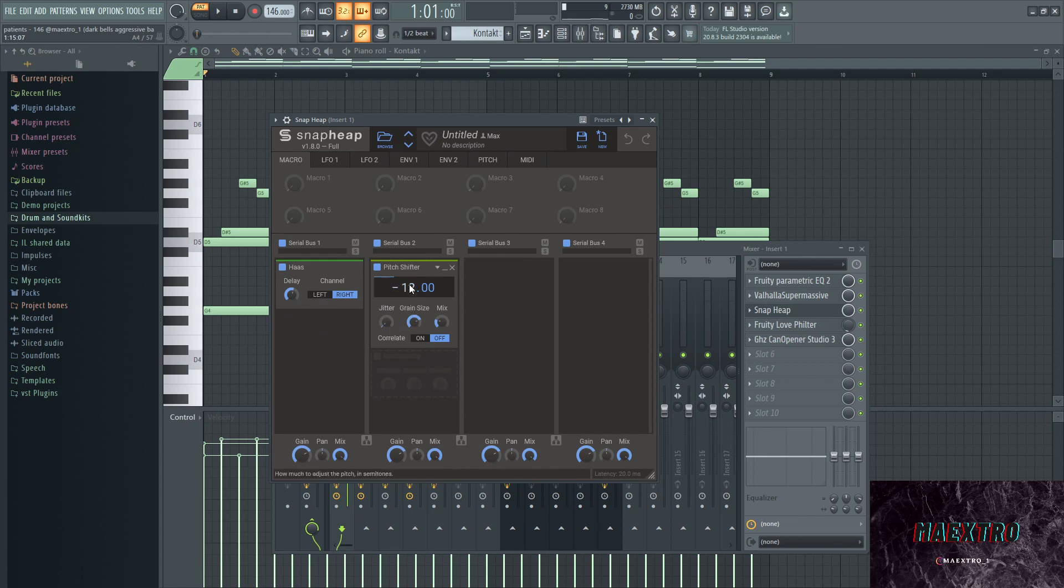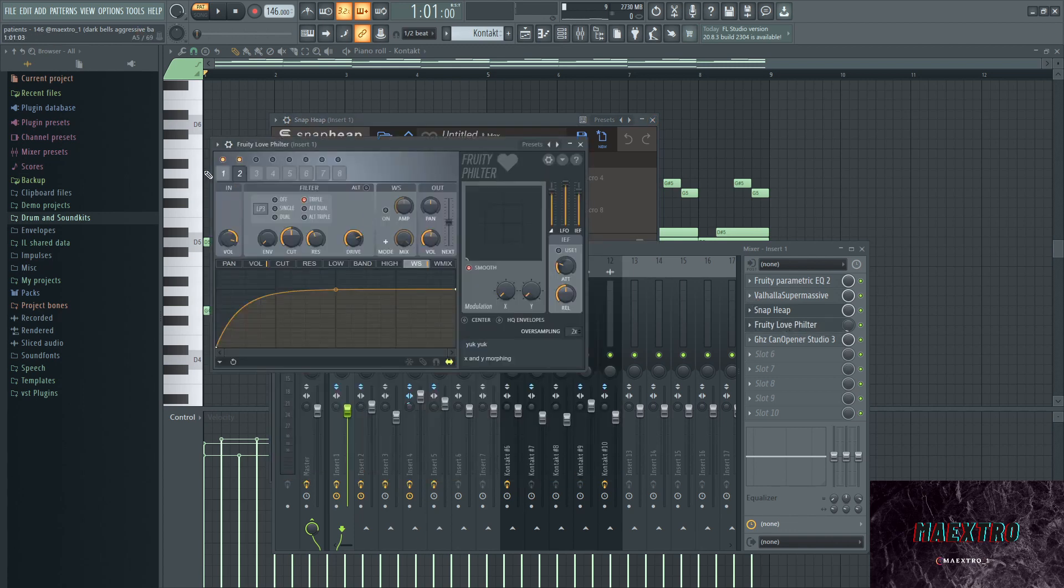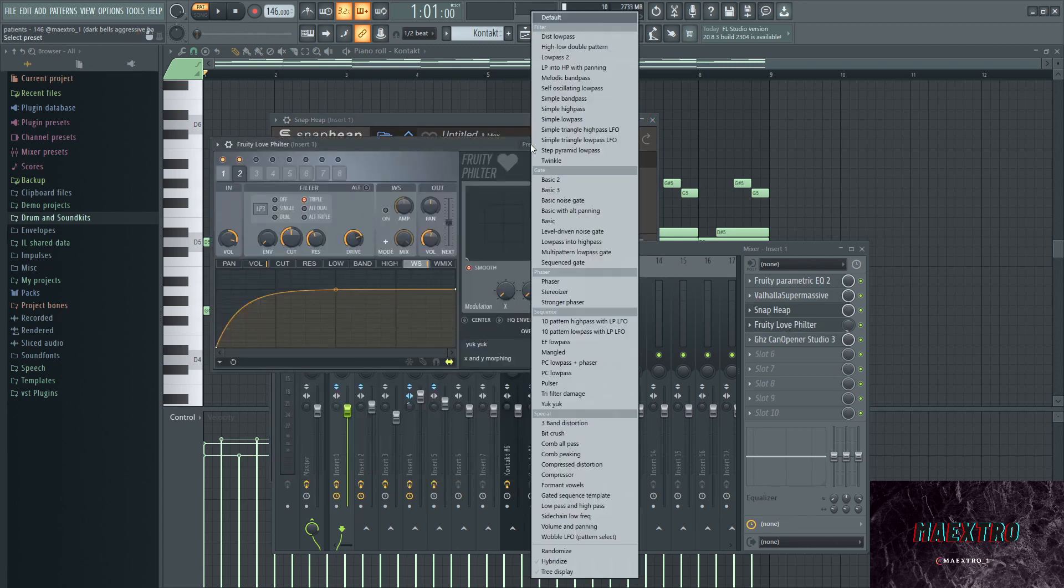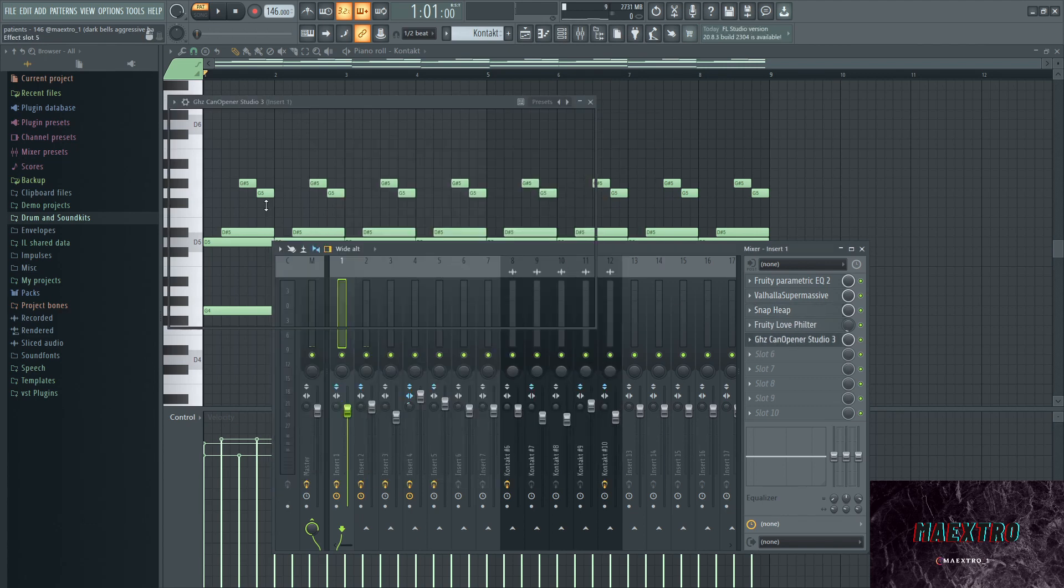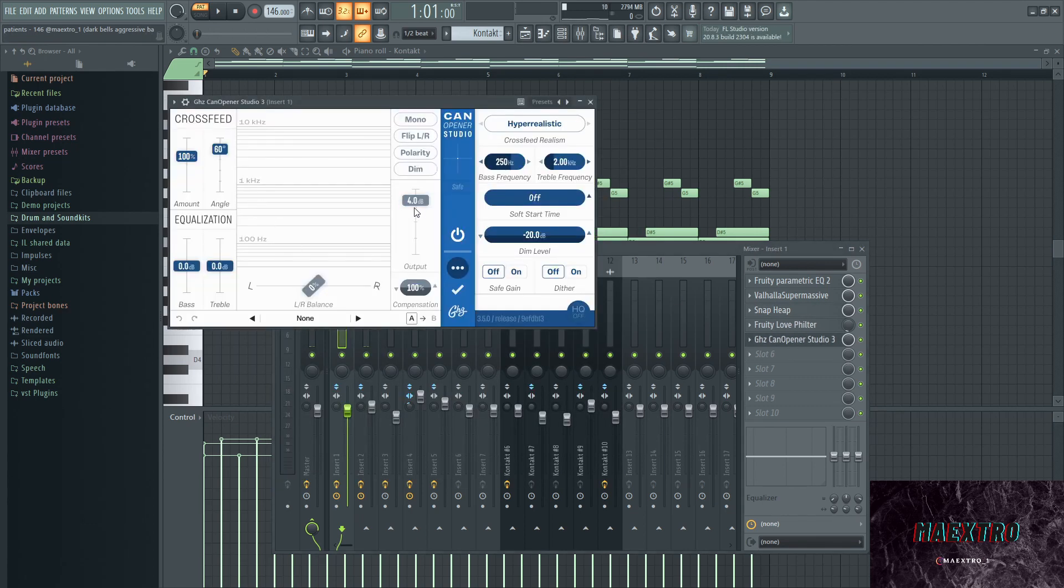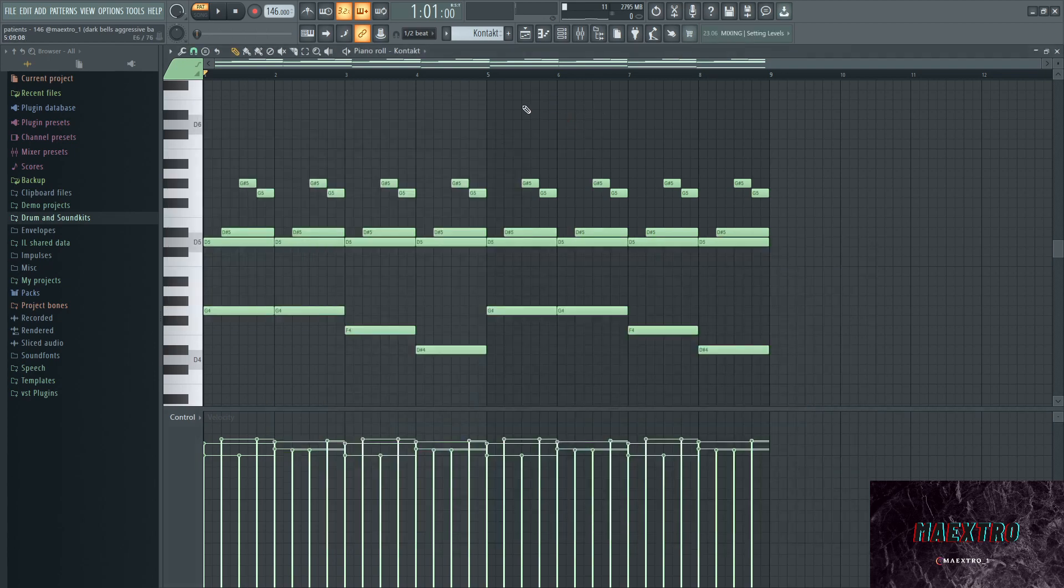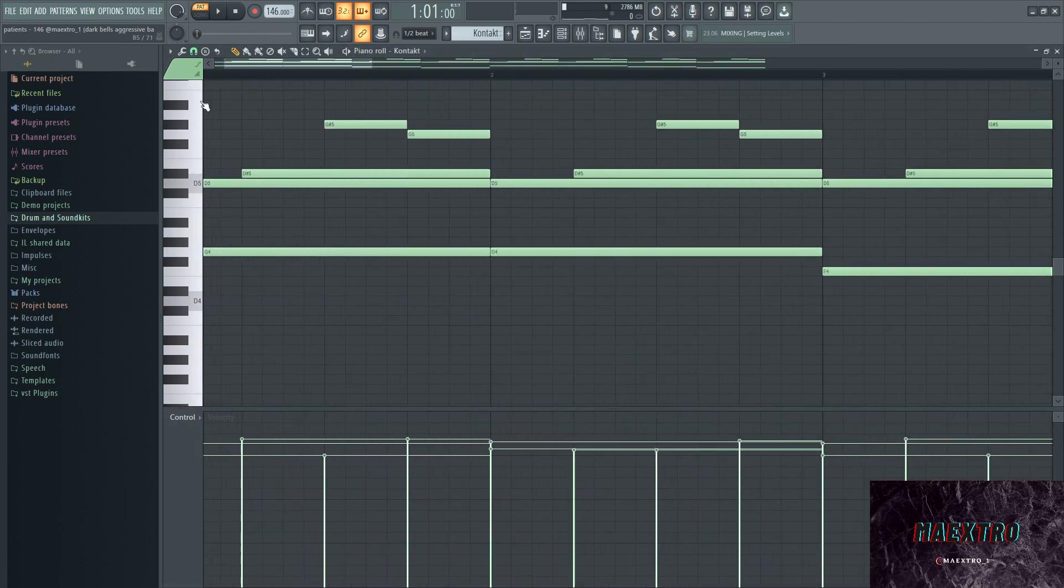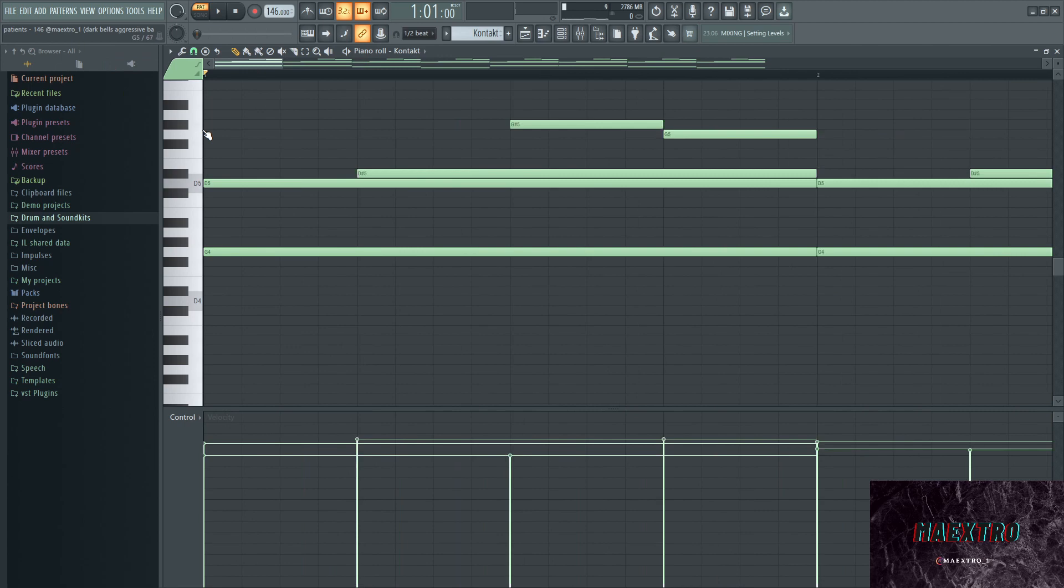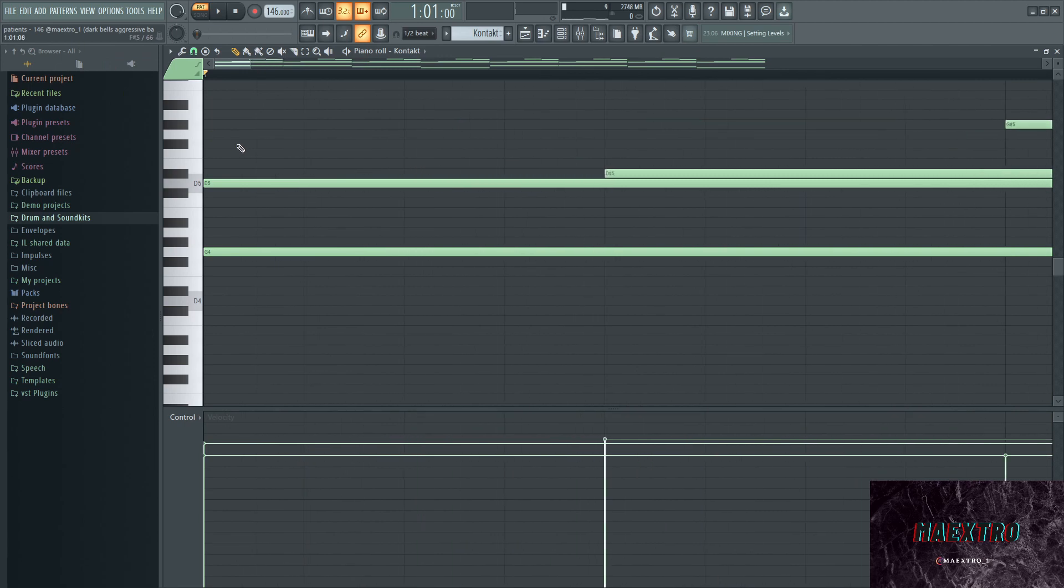I just put it up an octave and put the mix down. Then the Fruity Love Filter, I have a preset on here which also distorts it and kind of is a phaser as well. Then a Can Opener to boost the whole thing. The soft start time is turned off so it starts right away and doesn't fade in. There's not that much to say for the melody.